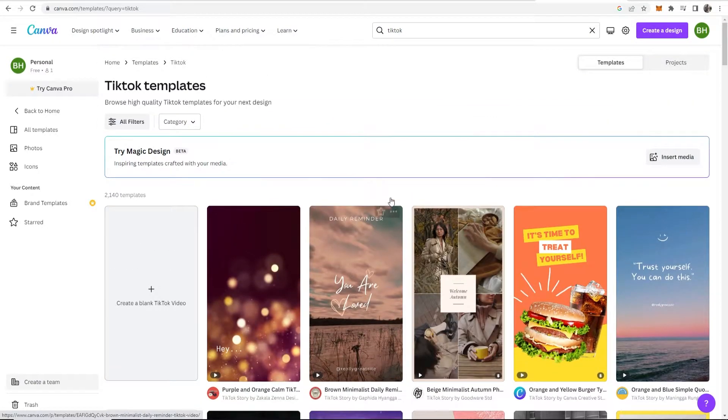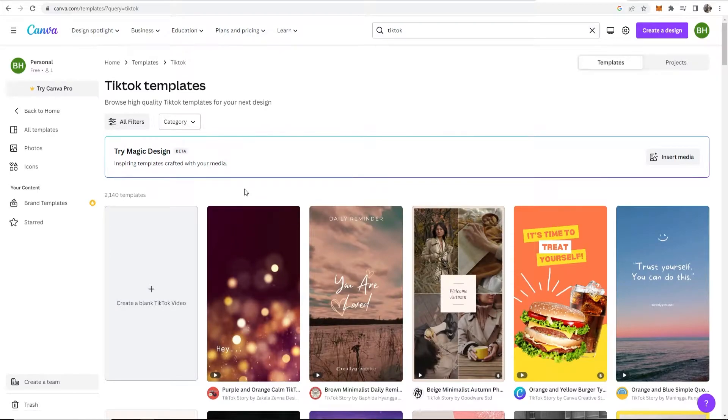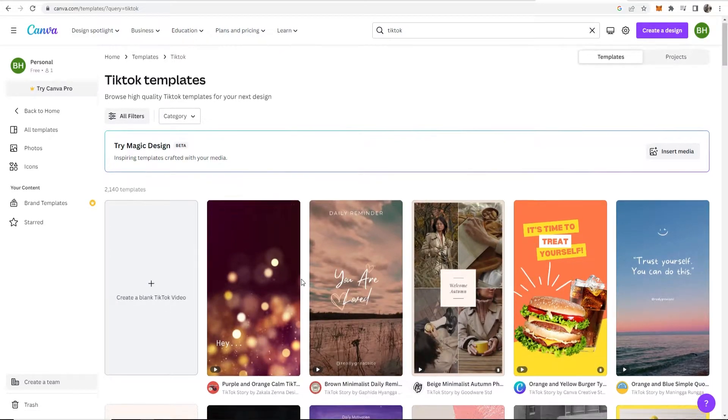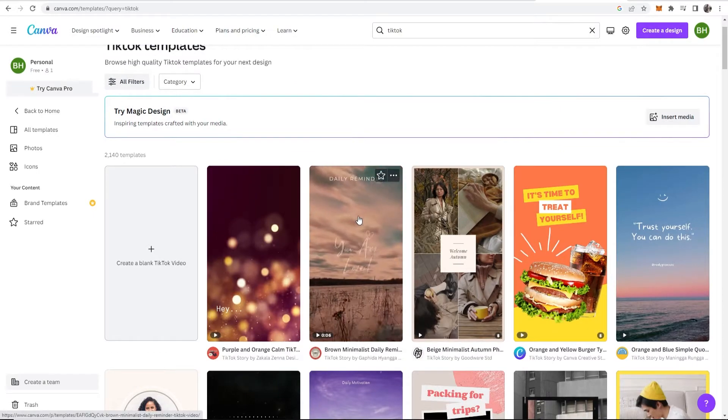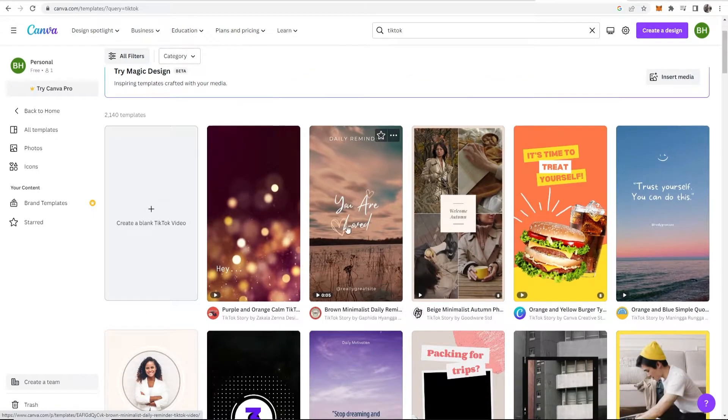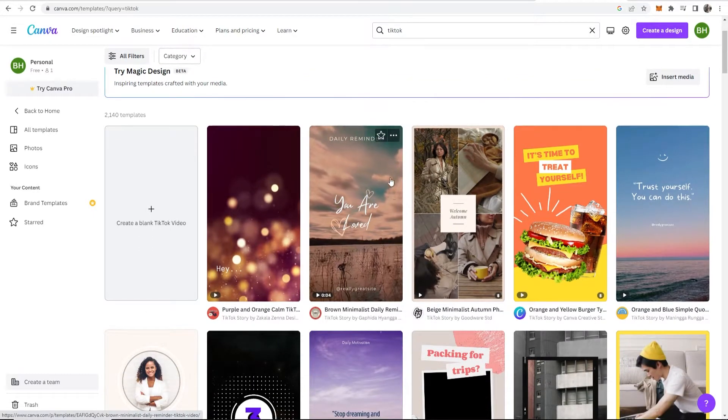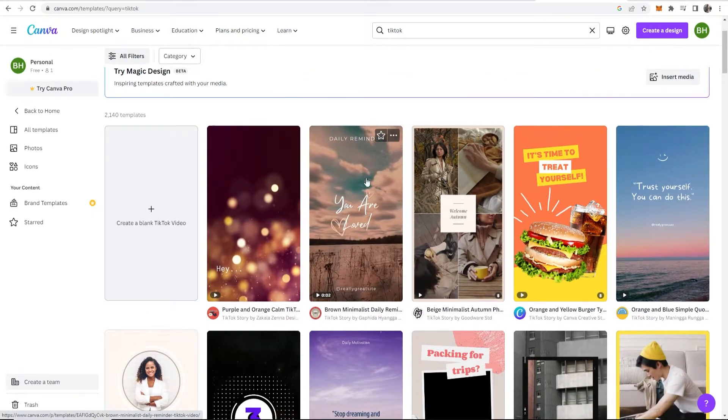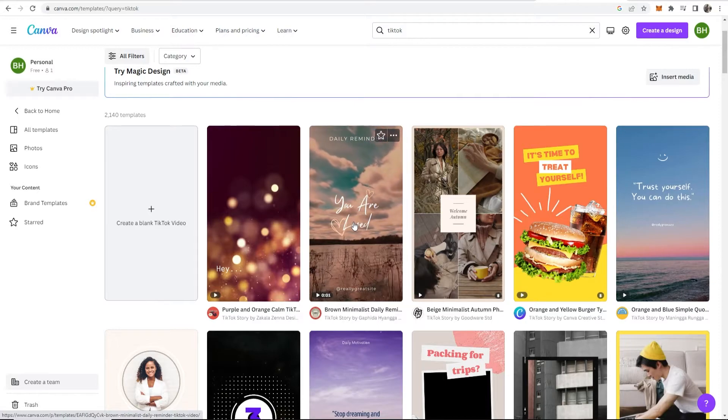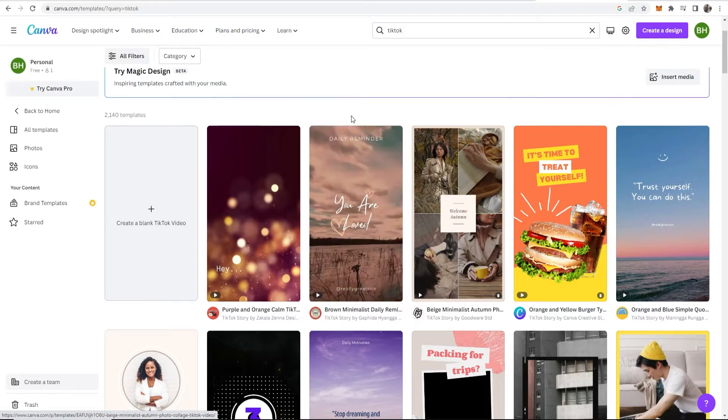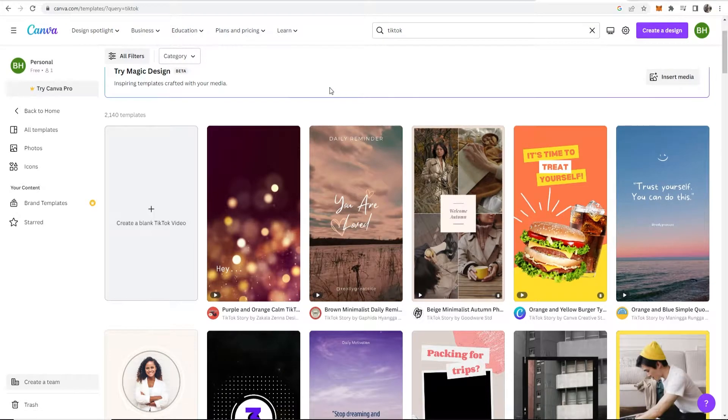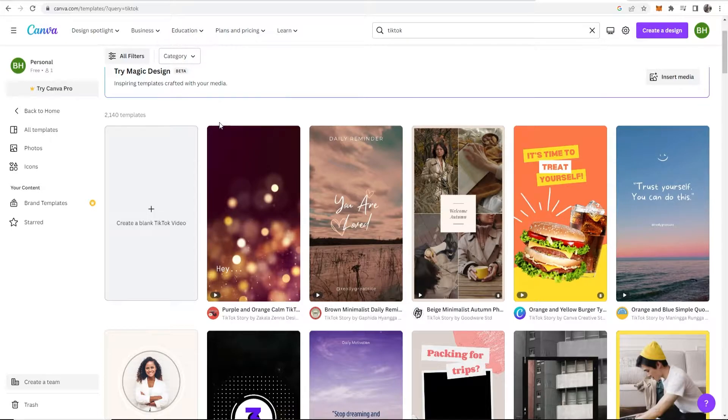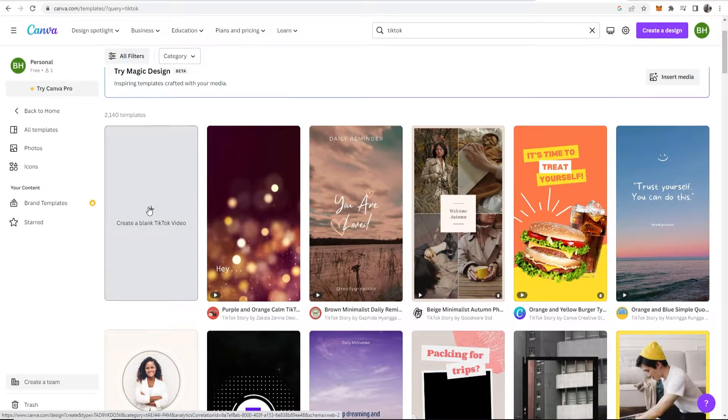Now for me I'm not going to create from a template because I already have a YouTube Short concept in mind but you might want to choose from a template and it allows you to edit the elements which are on the template. For me I'm going to start from scratch and it's better for you to understand how you can do it from scratch so you can learn Canva easily. So go ahead and click on create a blank TikTok video.